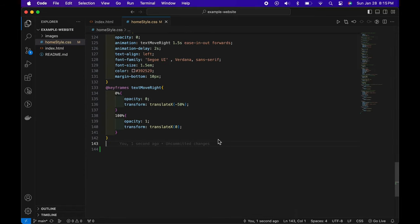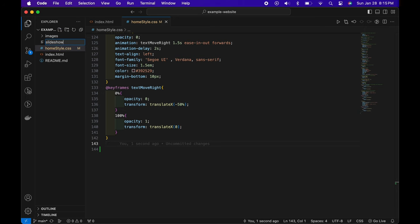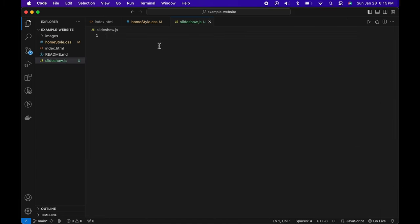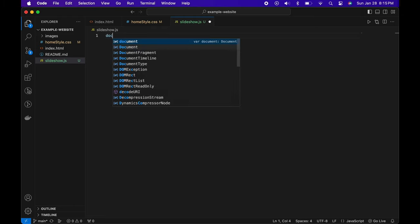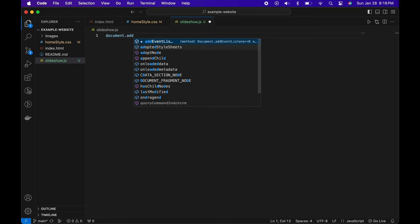Now we need to create a JavaScript file to align and repurpose the photos on the front page home page. Go up here, new file, let's call it slideshow.js. That creates a new JavaScript file. If this isn't working, go back to the first video — typically for JavaScript you need Node.js, and the process is listed there.